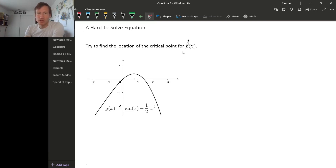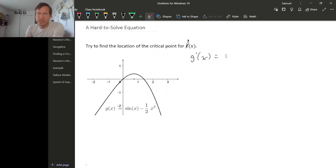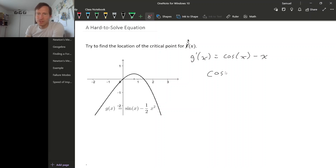A critical point is just where the derivative is zero, so we can calculate the derivative of this function. It's going to be cosine x minus x, and then we set this equal to zero. So to find this critical point, we need to solve this equation.